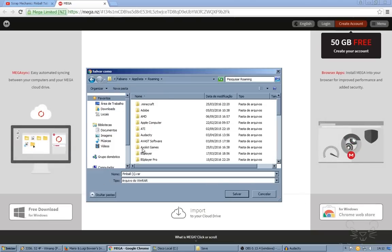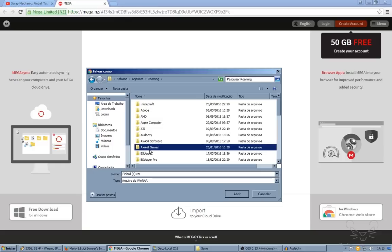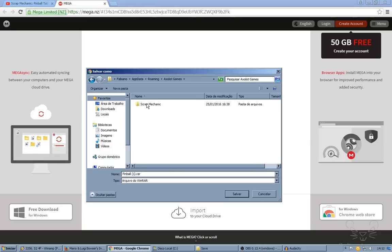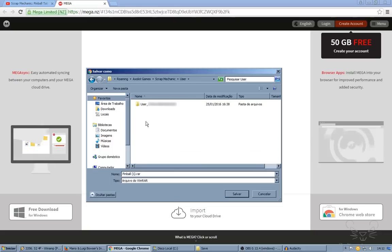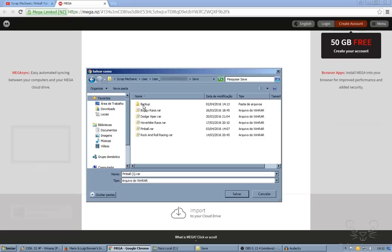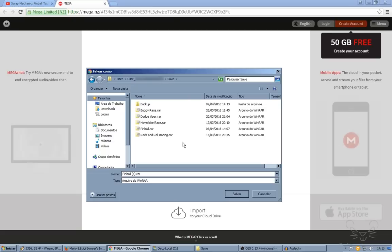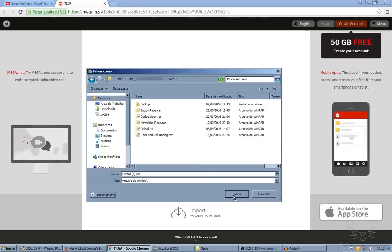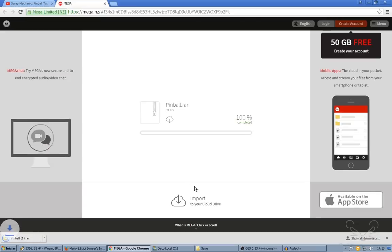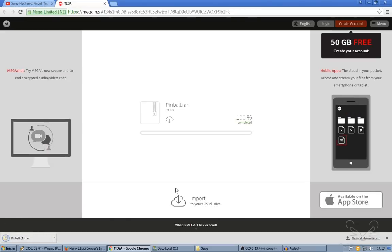Now find the Axolot Games folder, Scrap Mechanic, user, user again, save. And this is your place. Click on save and you are done.